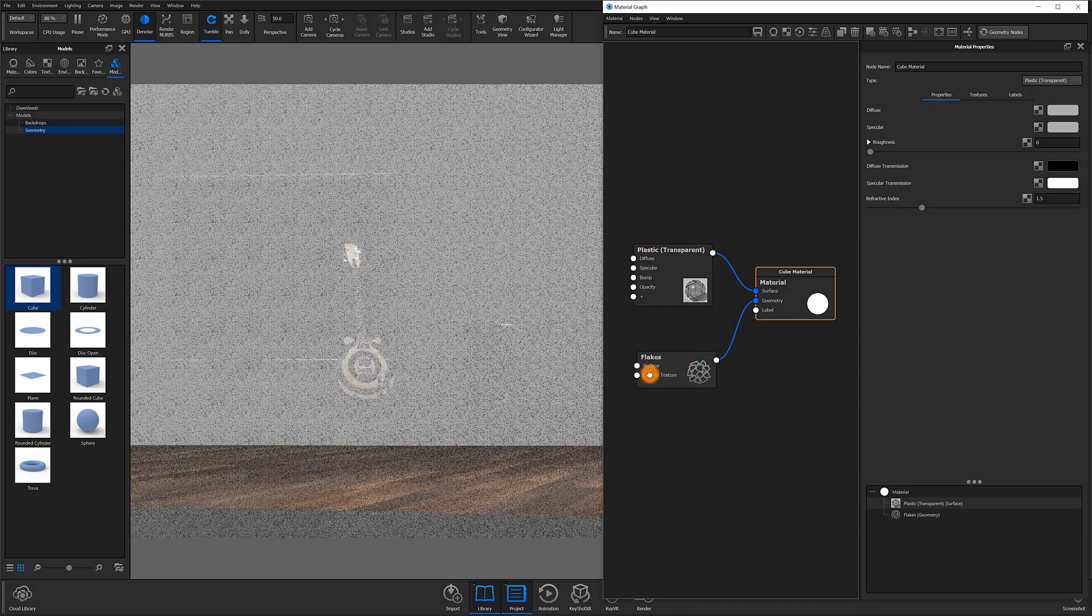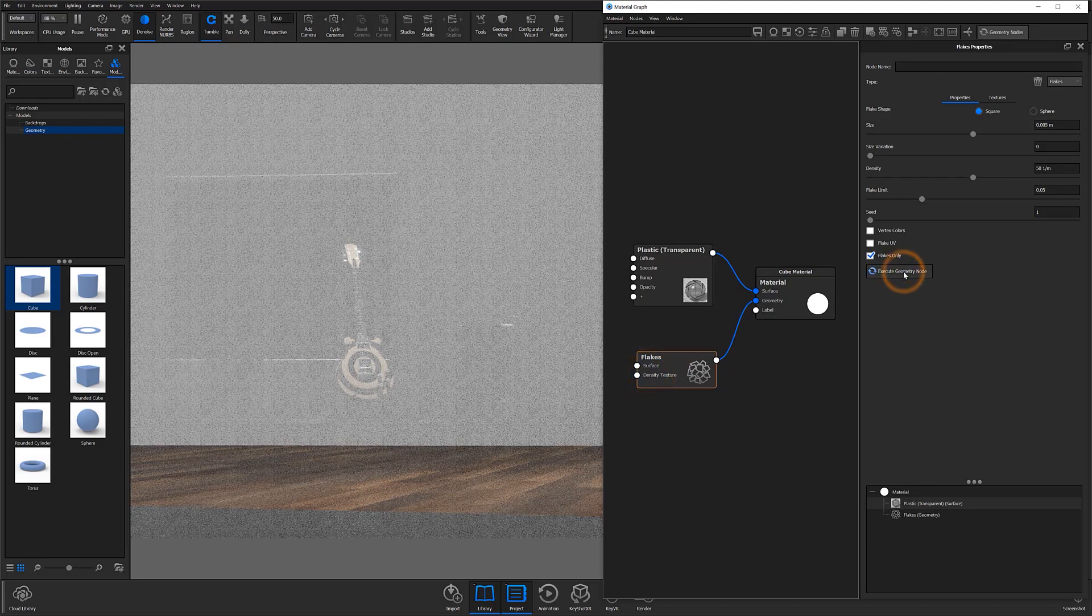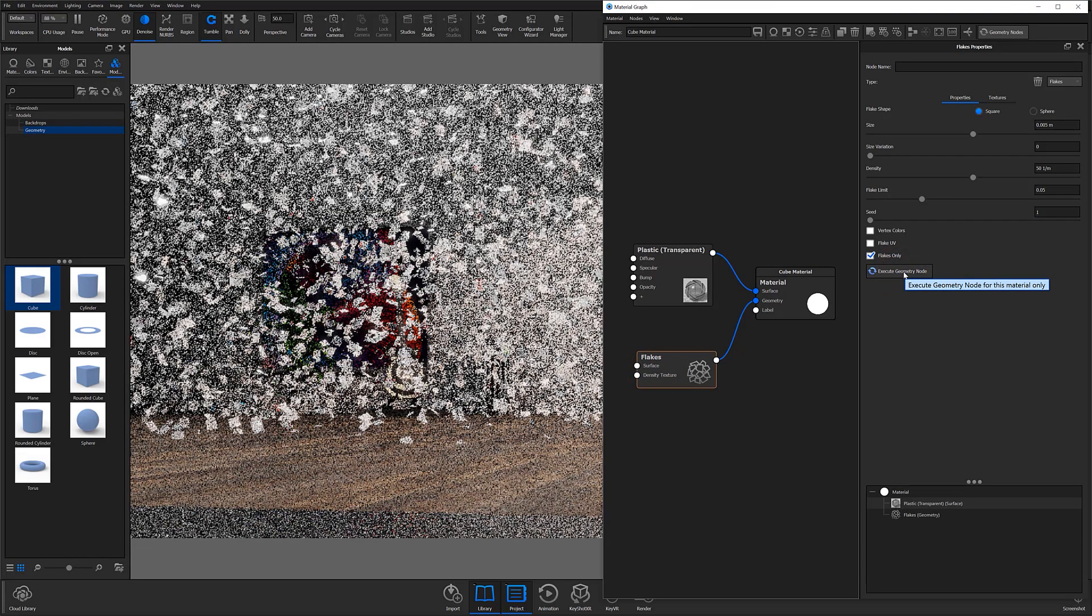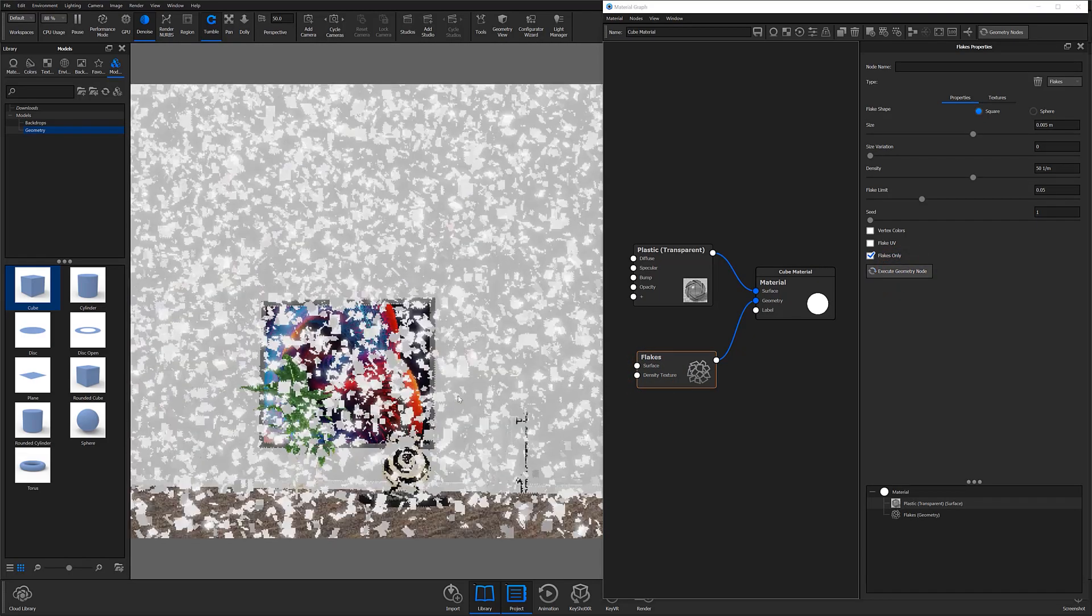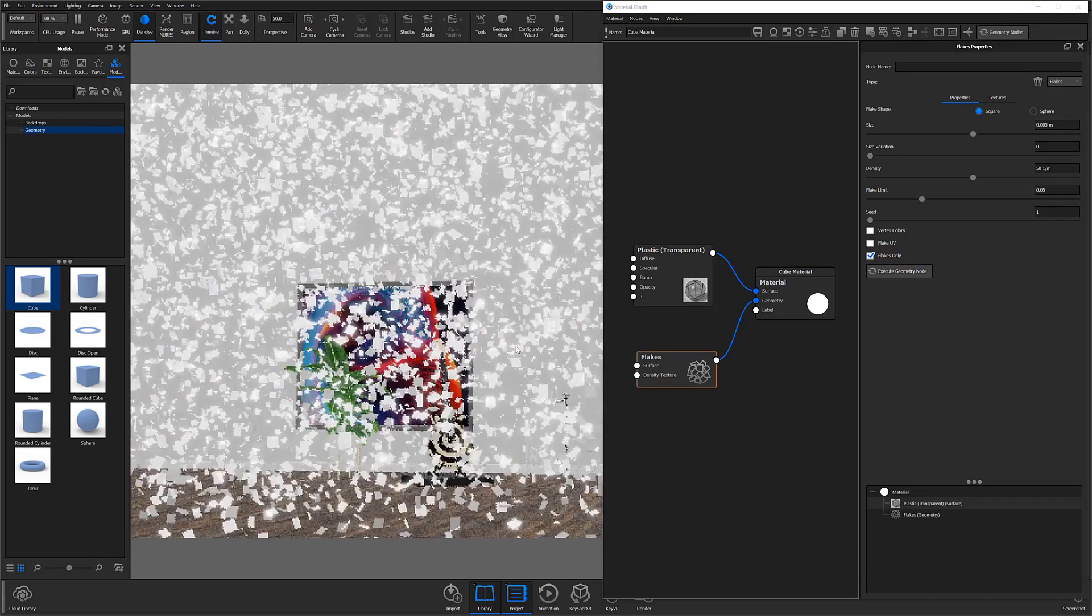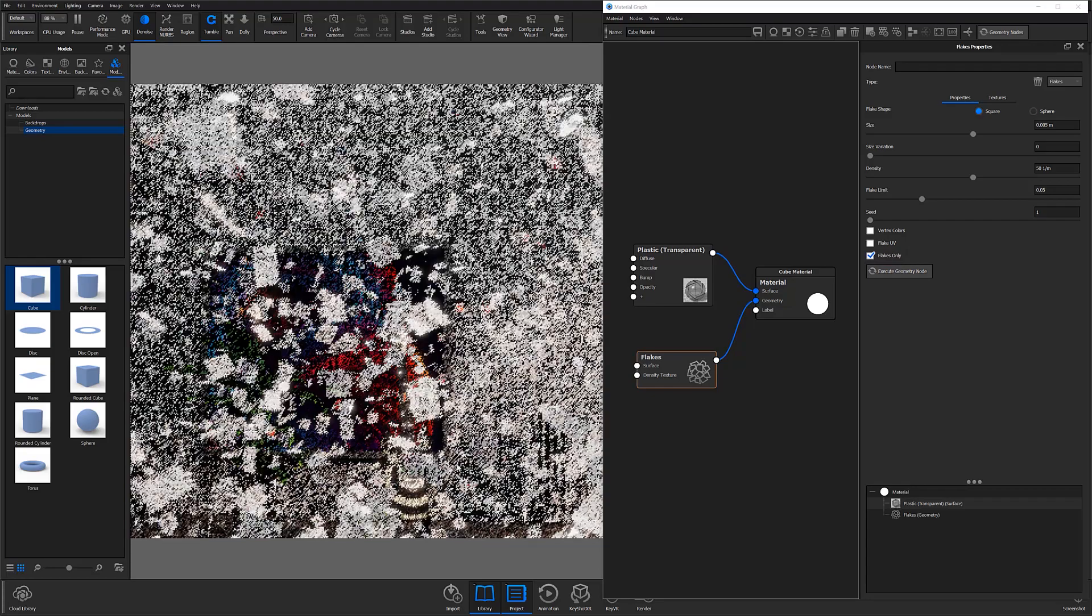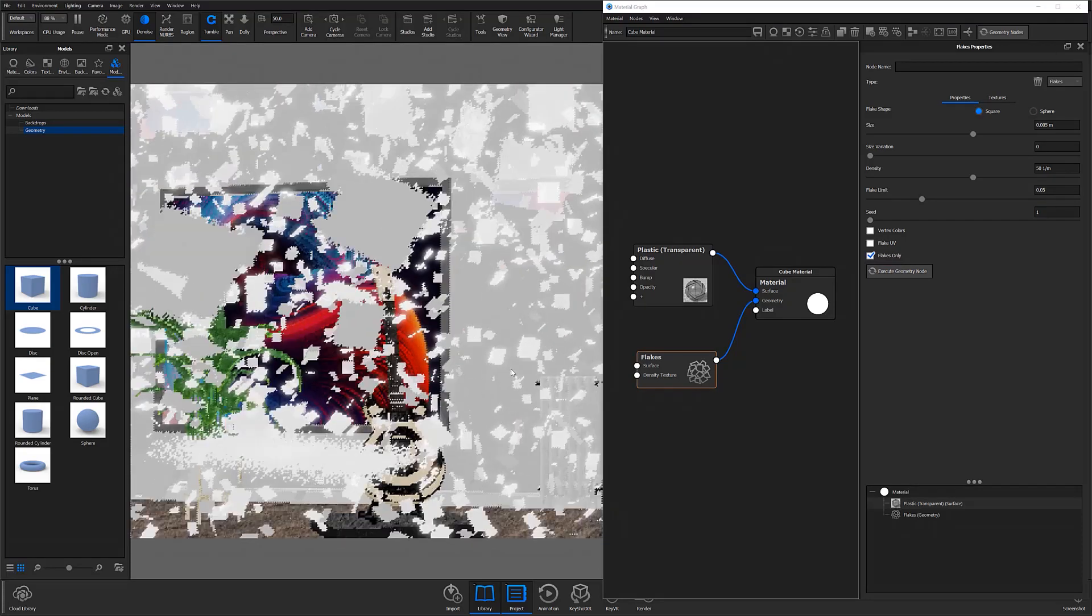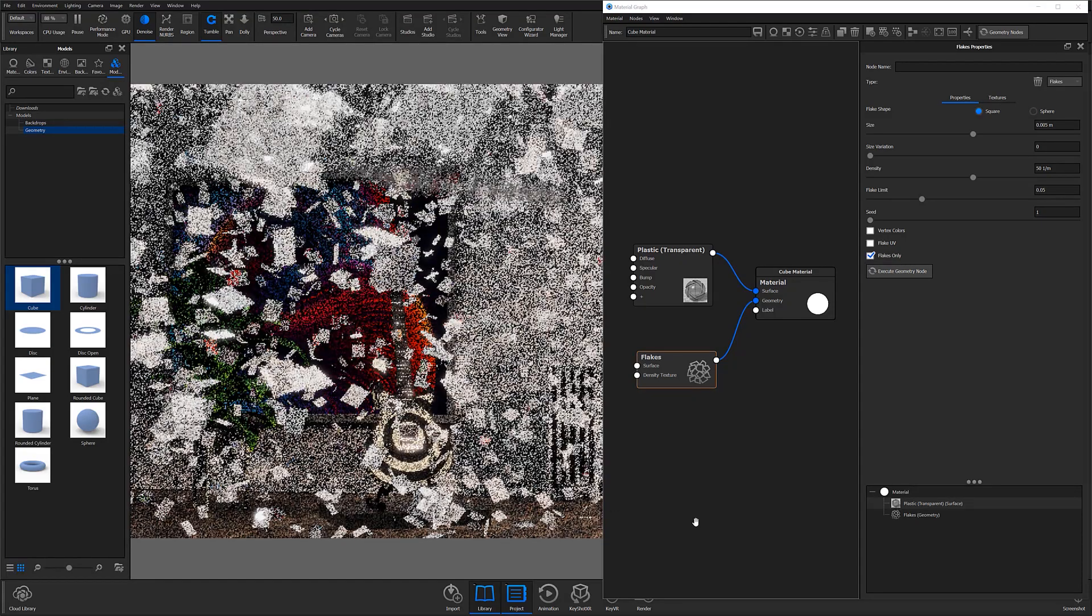You'll then want to execute your geometry to see what your flakes currently look like. At the default settings, you can see that the flakes are square and appear far too large to look like actual dust particles, but we can easily change that.